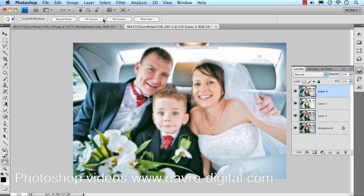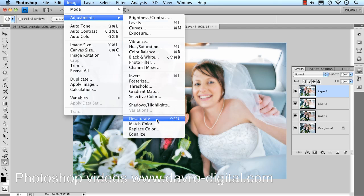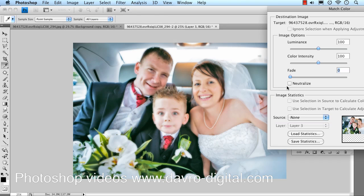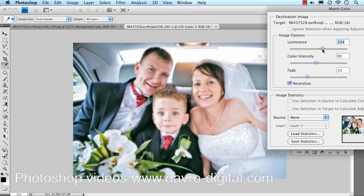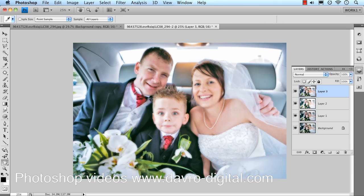Moving on slightly. Go to Image > Adjustments, dropping down to Match Colour — Command-Z or Control-Z to undo that mistake — we're going to go to Match Colour. Click Neutralise, and you can see it adds a little bit more magenta to the image — I quite like that. We're just going to fade it back ever so slightly, something in that area there. Colour intensity — the colours are pretty intense, so we're going to drop this back very slightly. The luminance — just playing with this, taking the luminance up a little bit to enhance that dreamy look. Just a slight effect, but it really does help move the image on and gives some nice tones.